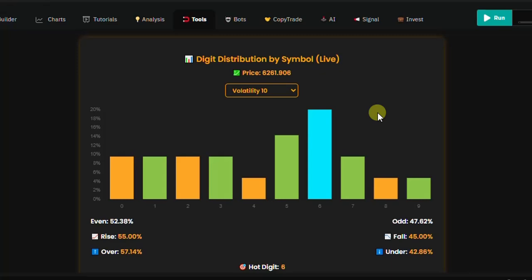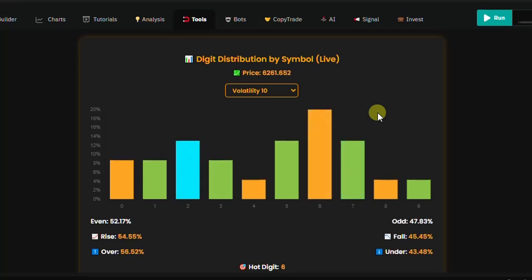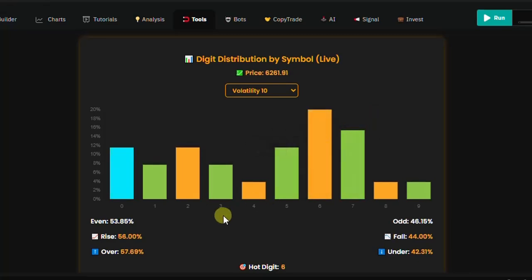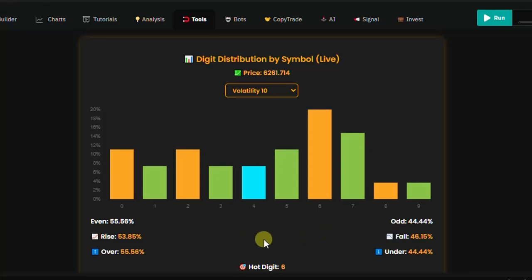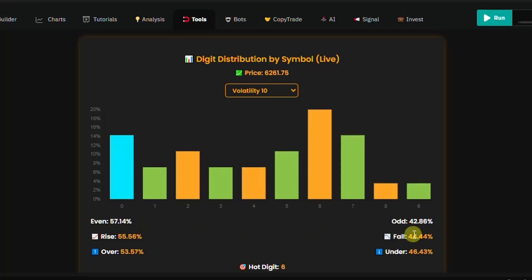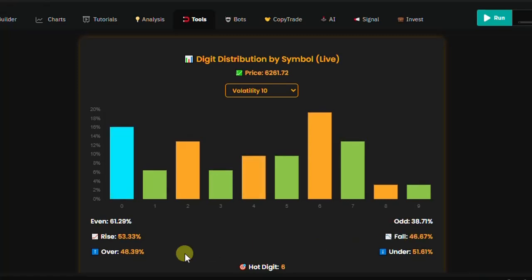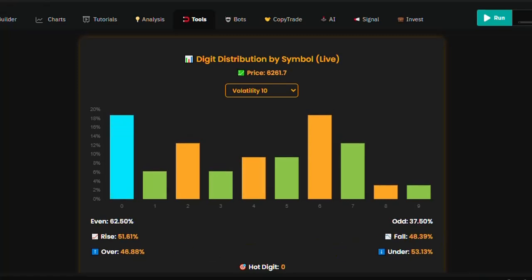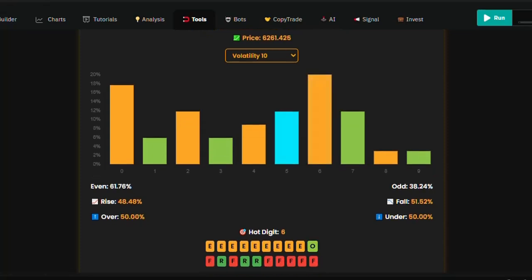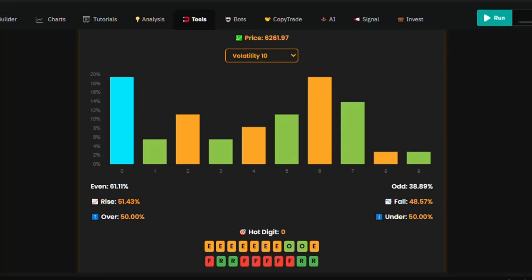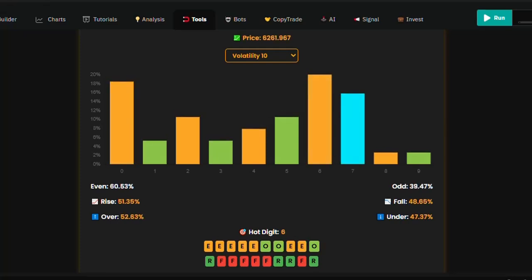You can see that digit seven has been touched, two has been touched, like that. Just below the digits you can see percentages — even at 57%, odd at 42%, rise at 55%, fall at 44%, over at 48%, and under at 53%. These are the best tools that can enable you to very quickly know where the market is heading and which trade types to take.